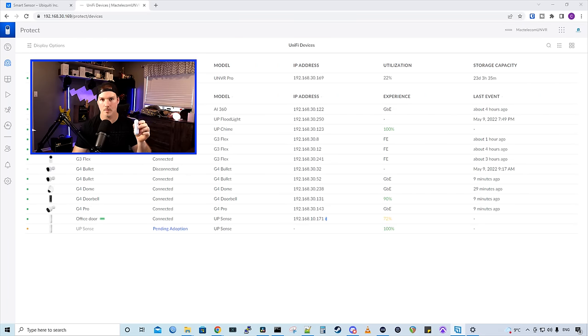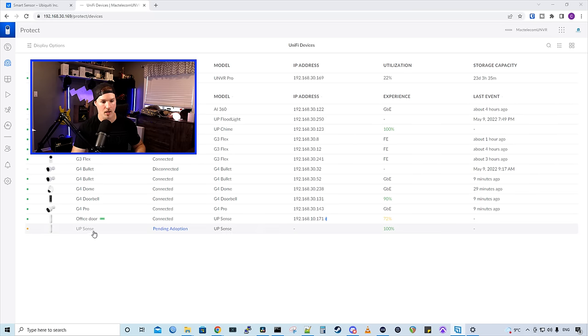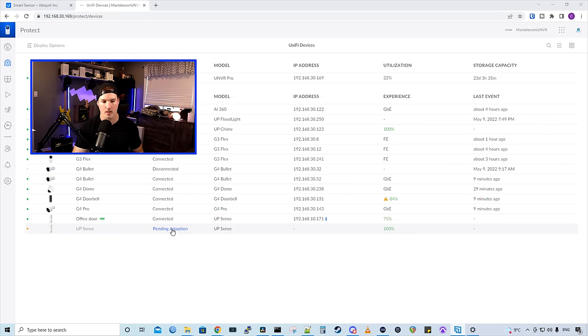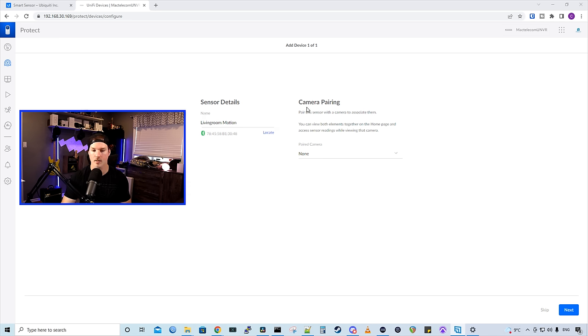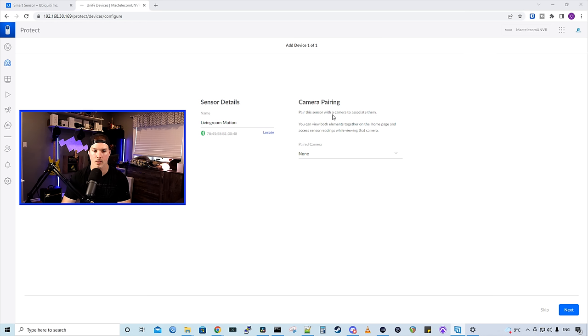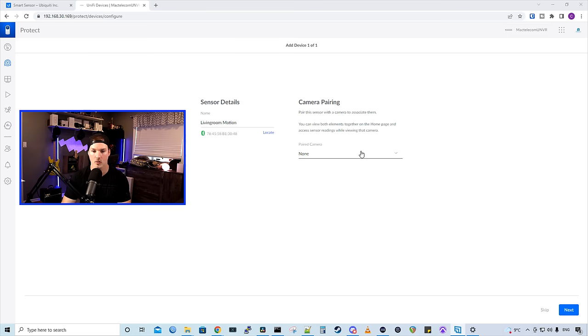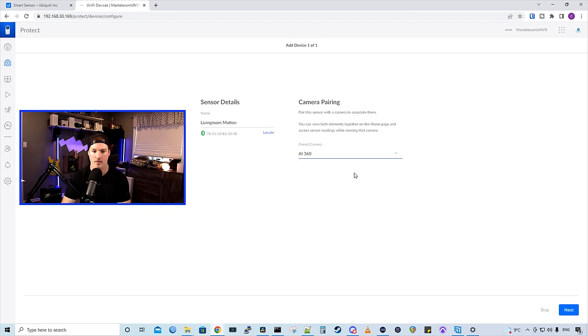This is gonna be used as a motion detector. So we could see at the bottom in my UniFi Protect UNVR that it's pending adoption. I'm gonna click pending adoption, and I'm gonna give it a name. I'll call it Living Room Motion. Beside the sensor details, we have camera pairing. Pair the sensor with the camera to associate them. You can view both elements together on the homepage and access sensor reading while viewing cameras. I'm gonna pair it with my AI 360, and then we'll press next.